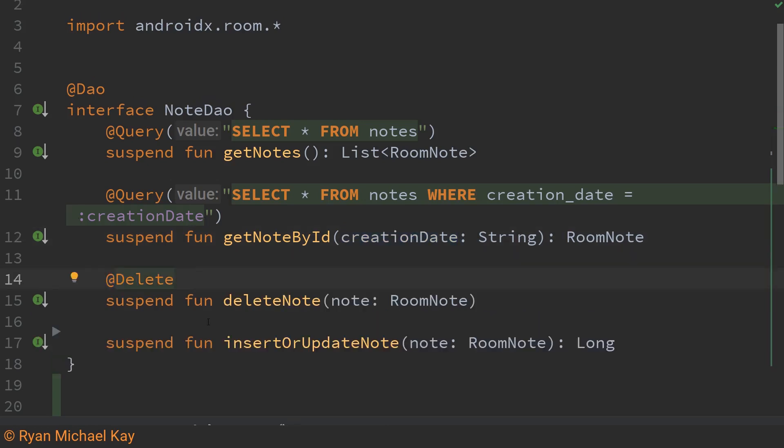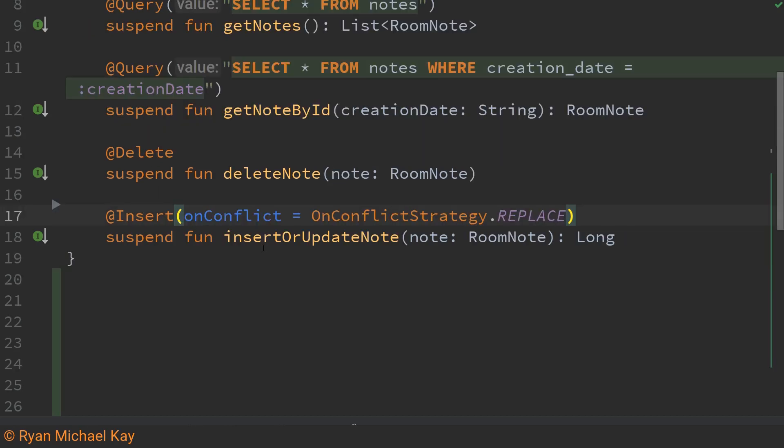Delete is much simpler all we do is we just add this delete annotation we pass in the room note object and room will sort out the rest of the details.